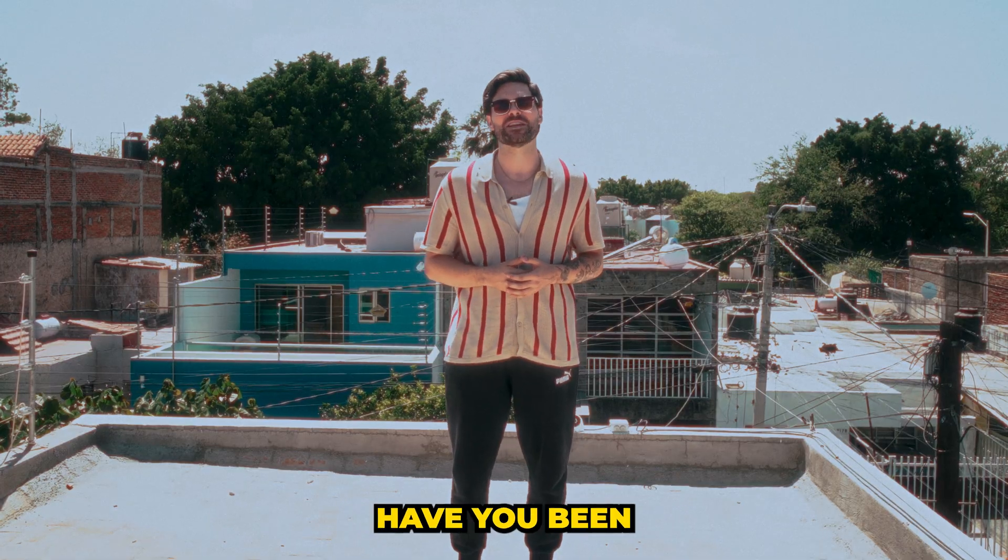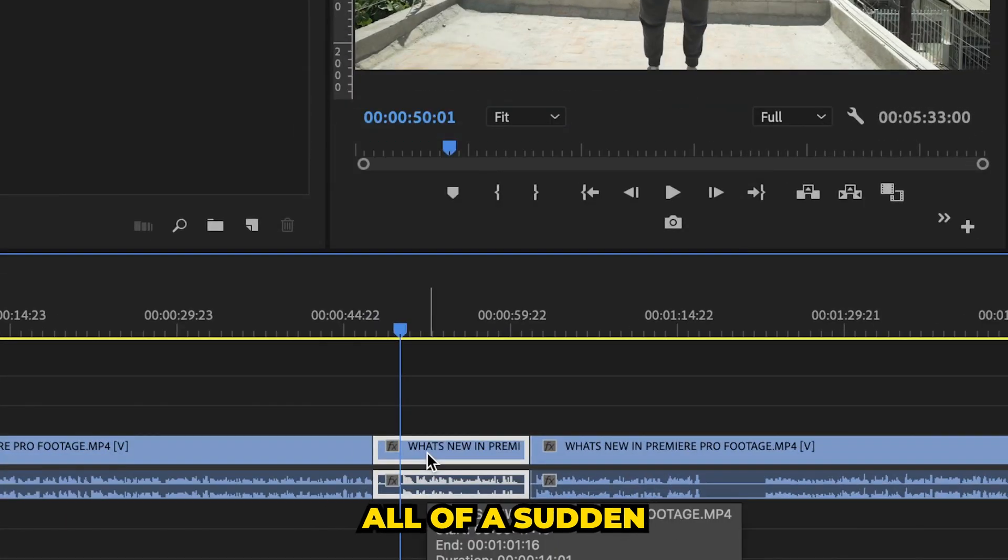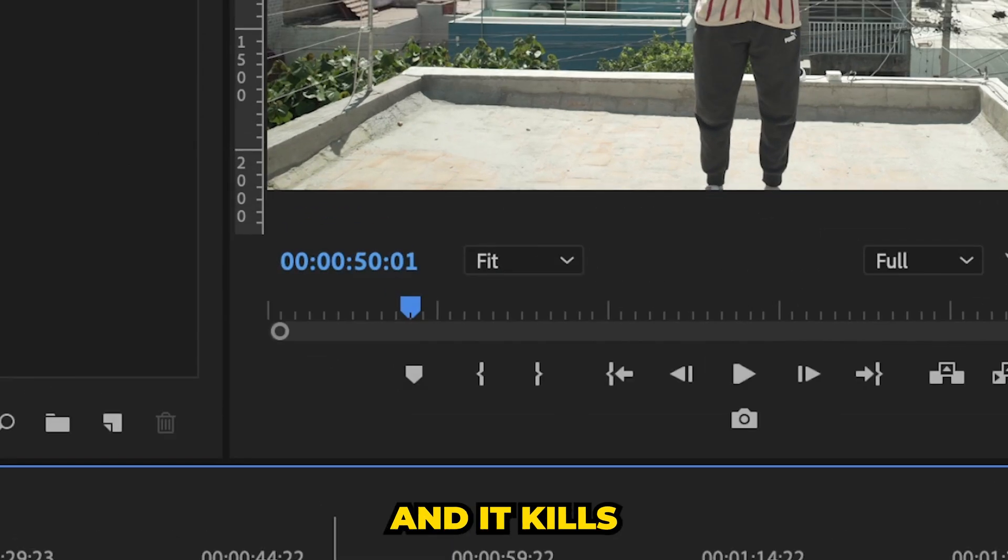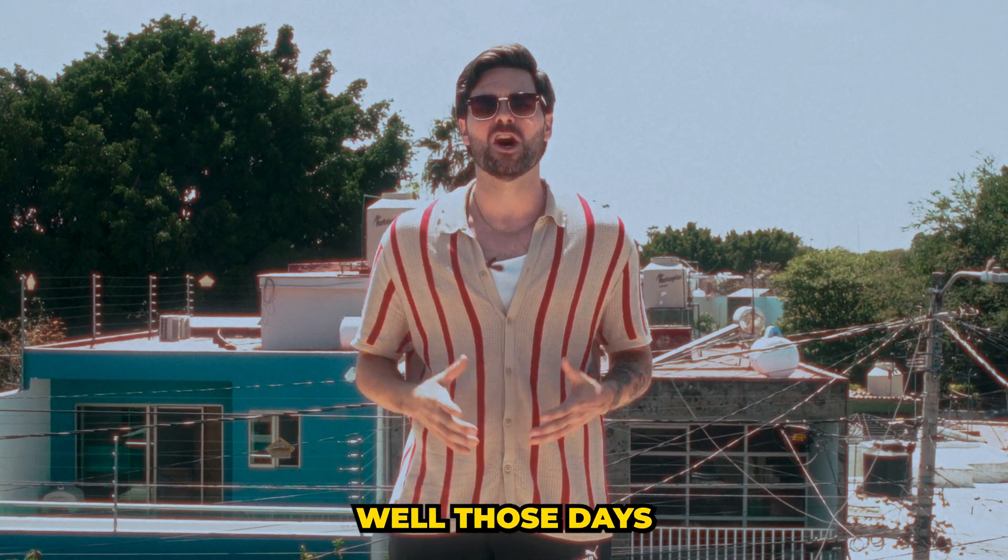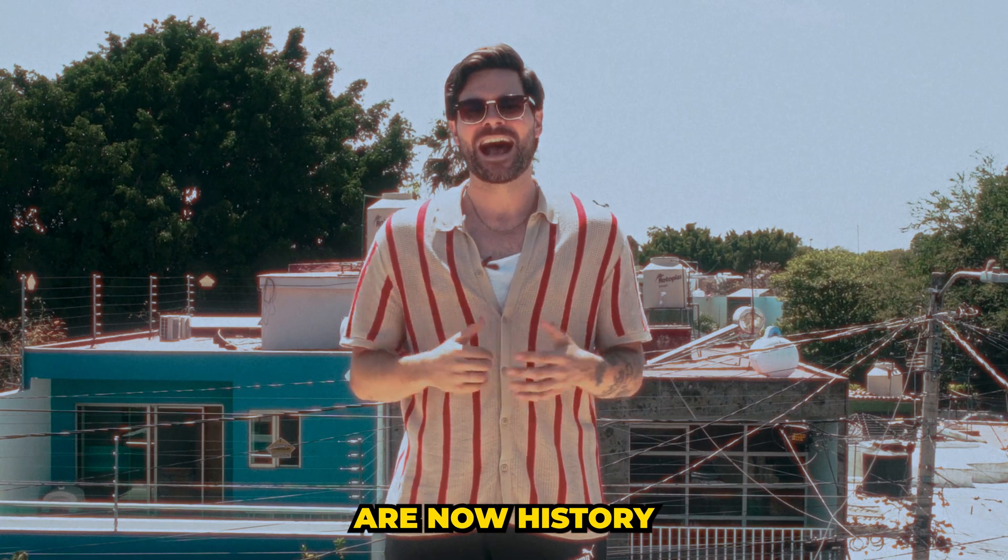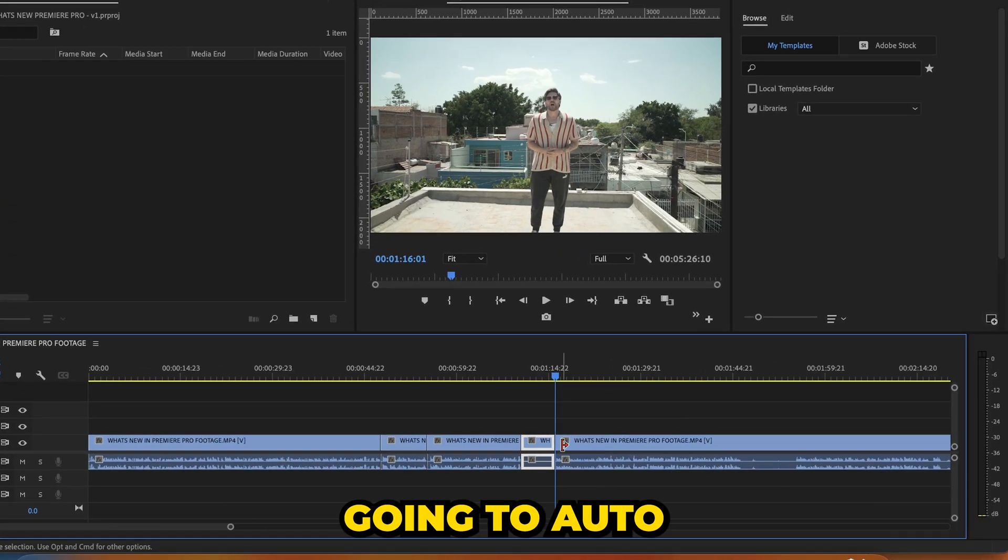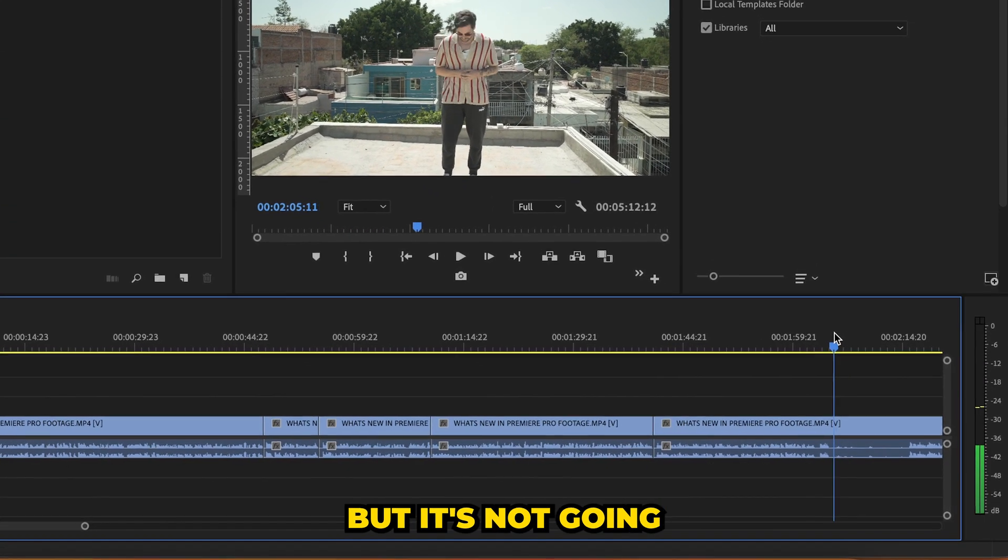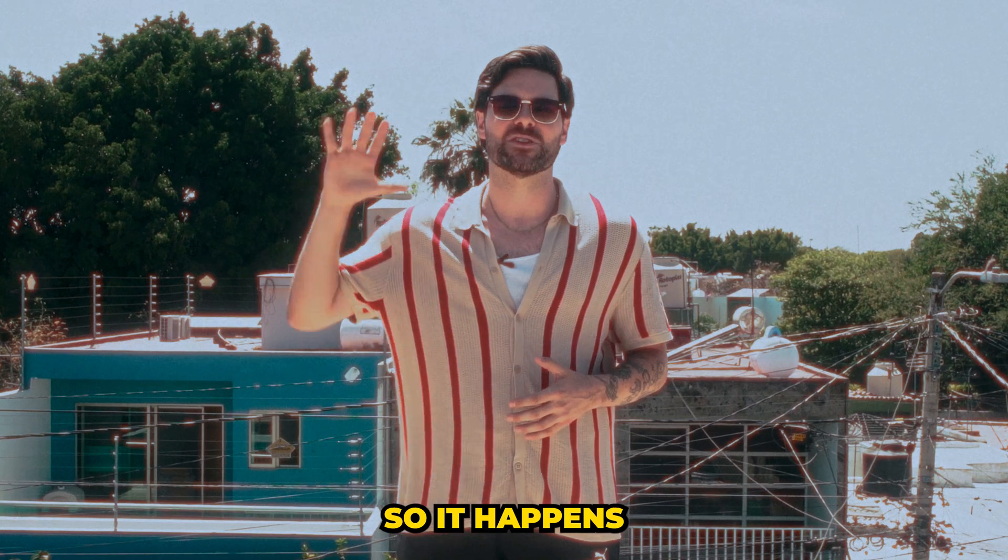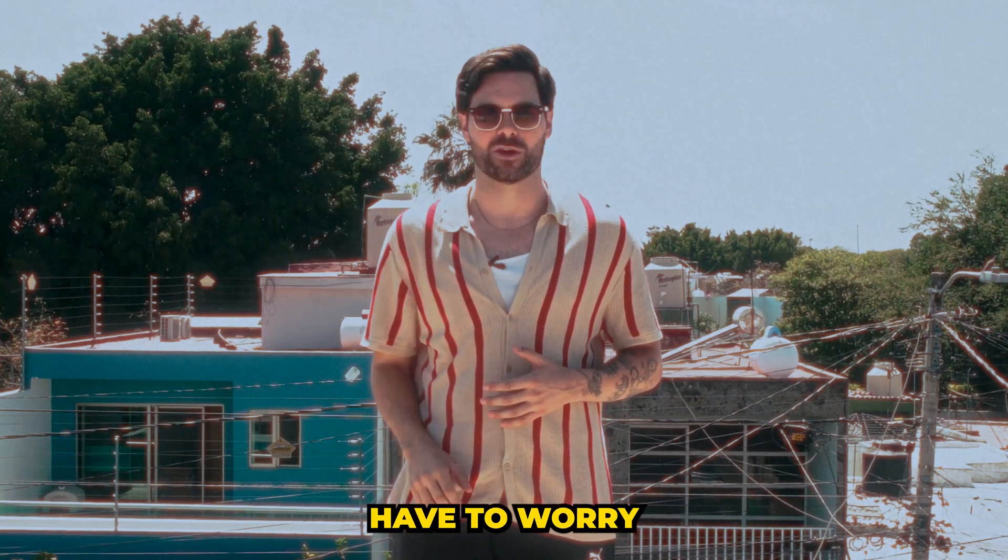How many times have you been in the middle of a crazy effect and all of a sudden your auto-save window pops up and it kills your entire vibe? Well, those days are now history as the updated auto-save is going to auto-save the same, but it's not going to interrupt you. So it happens all in the background, so you don't have to worry.